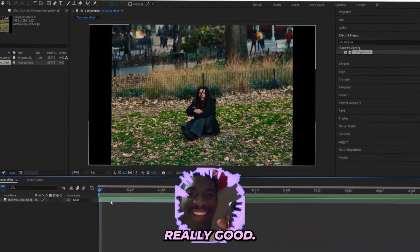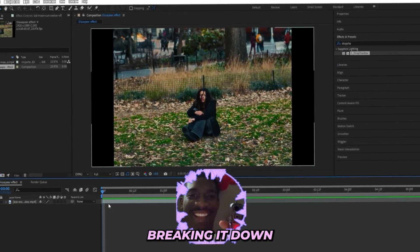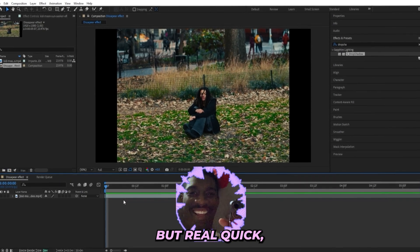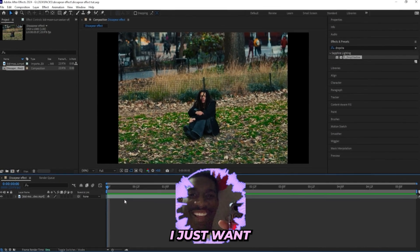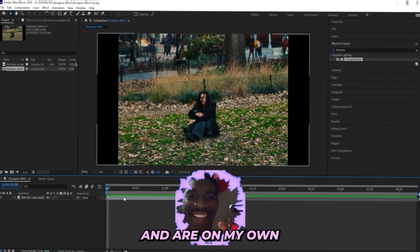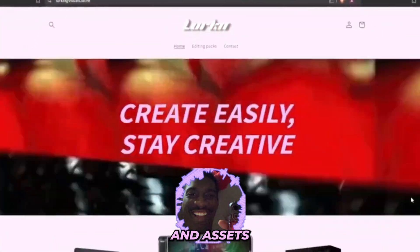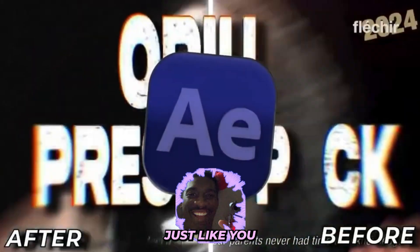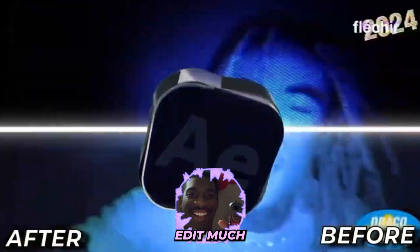As usual, I'll be breaking it down step by step. But real quick before we get into it, I just want to let you guys know that I'm Lurking Visuals and I run my own editing store where we sell editing presets and assets for video editors just like you to help you edit much better and faster.